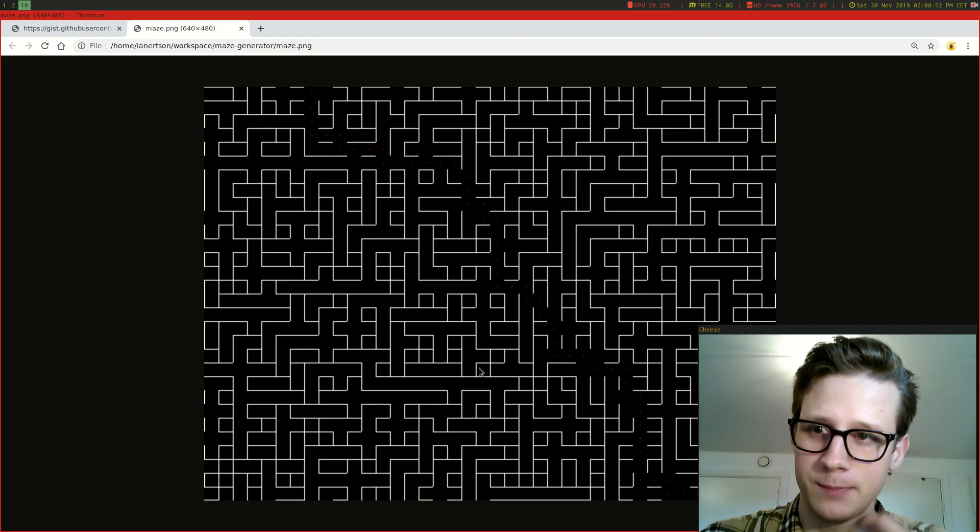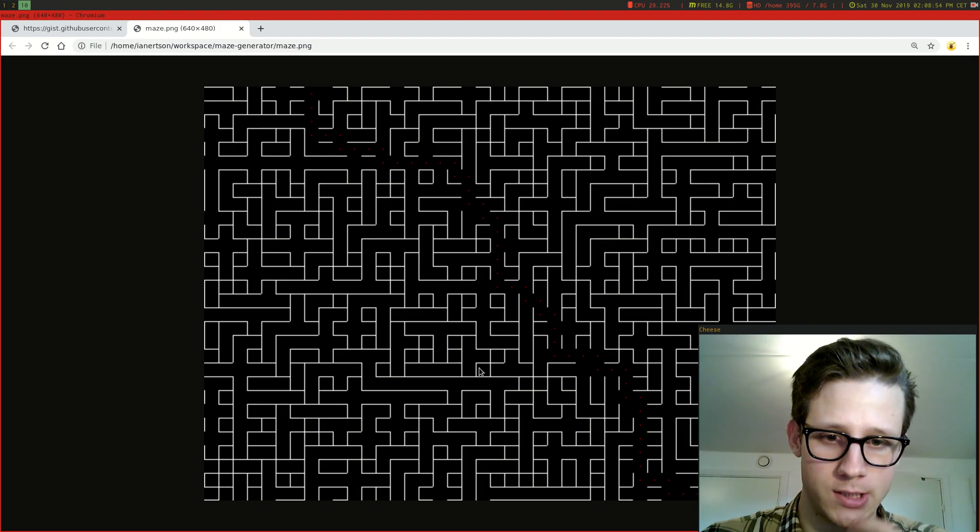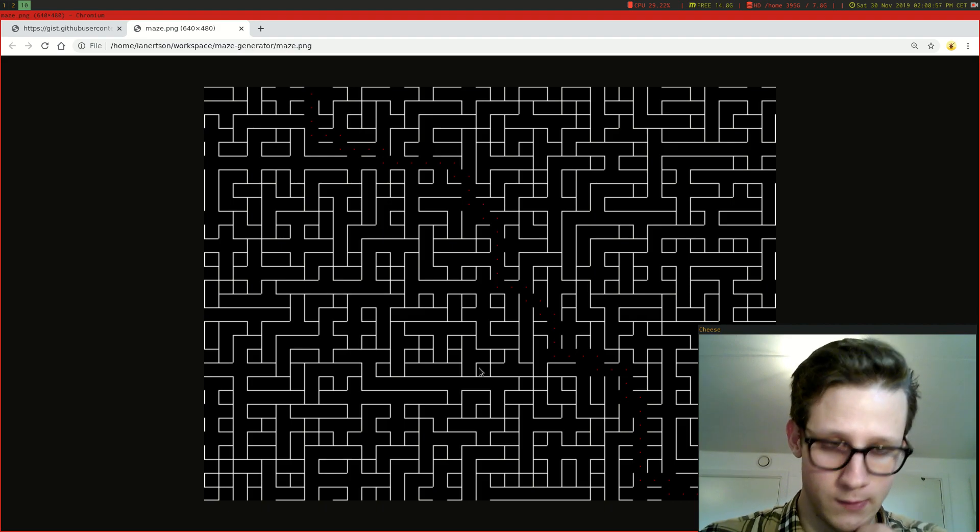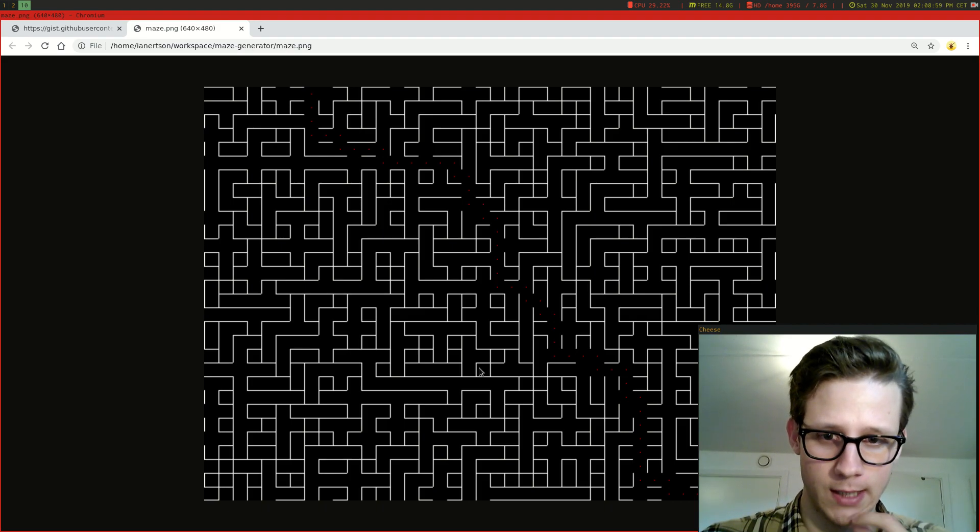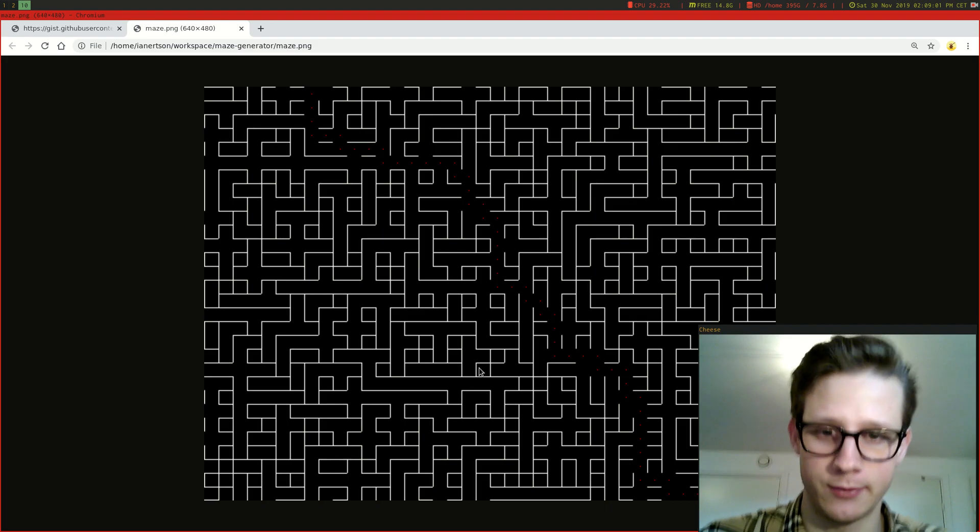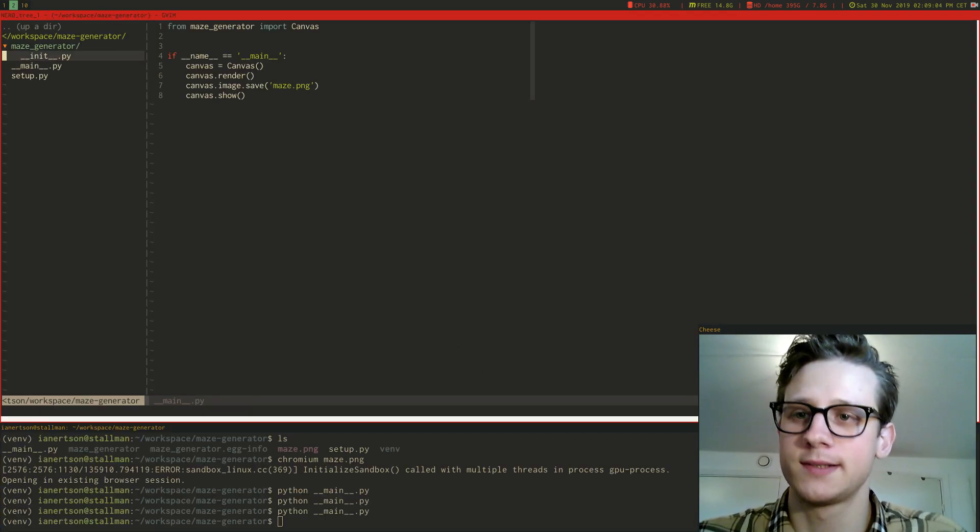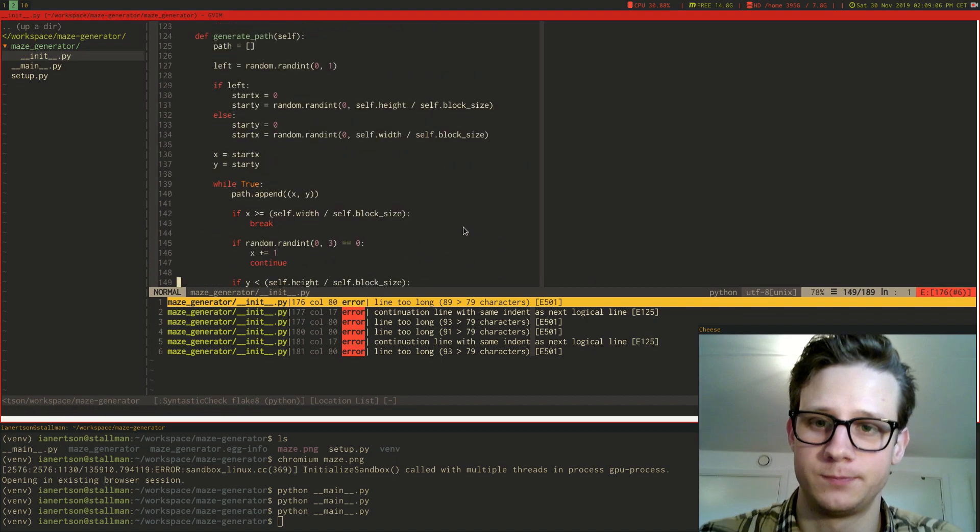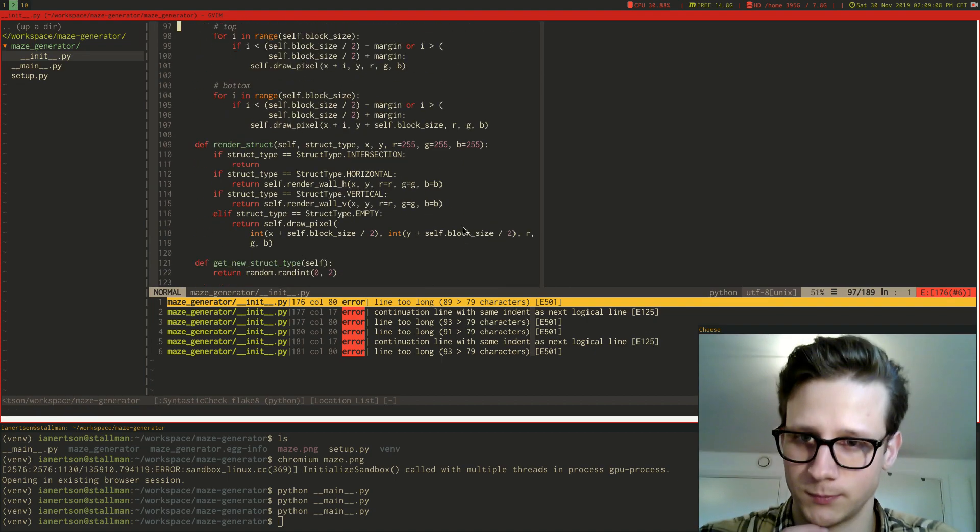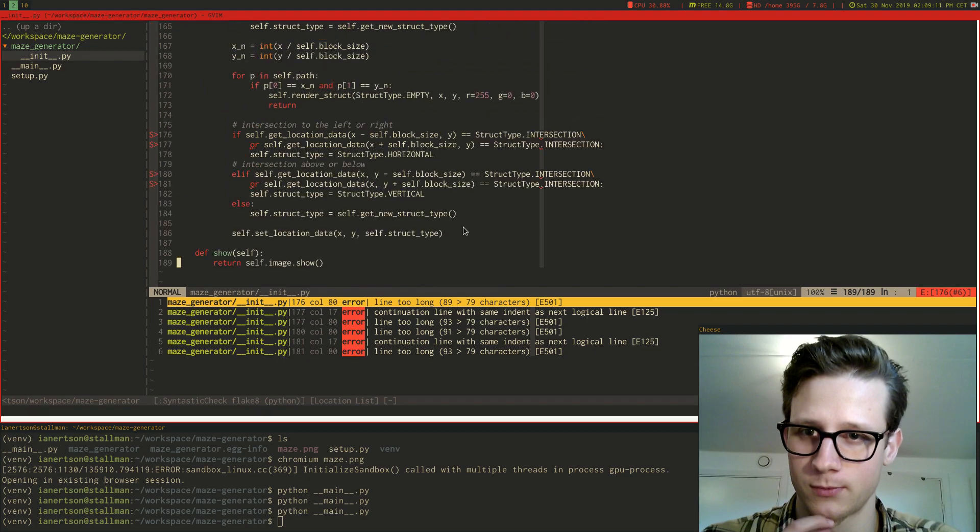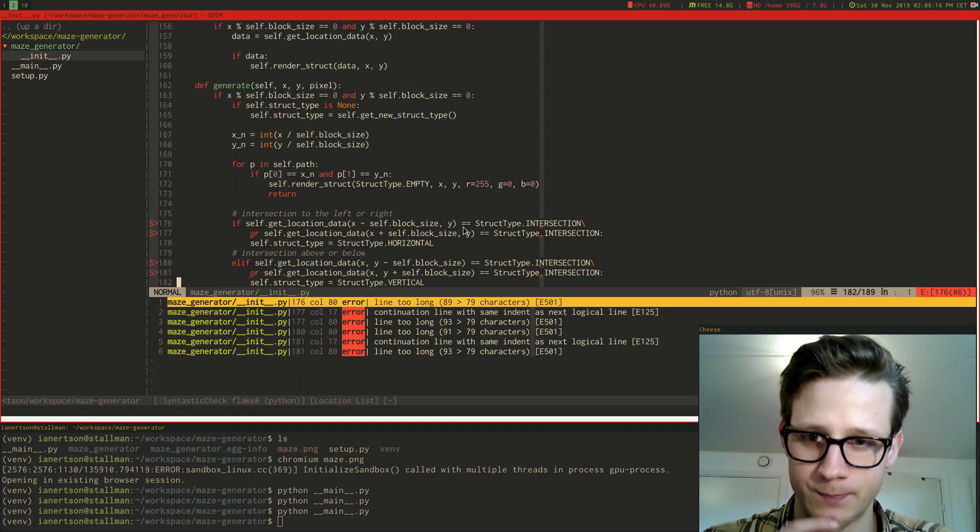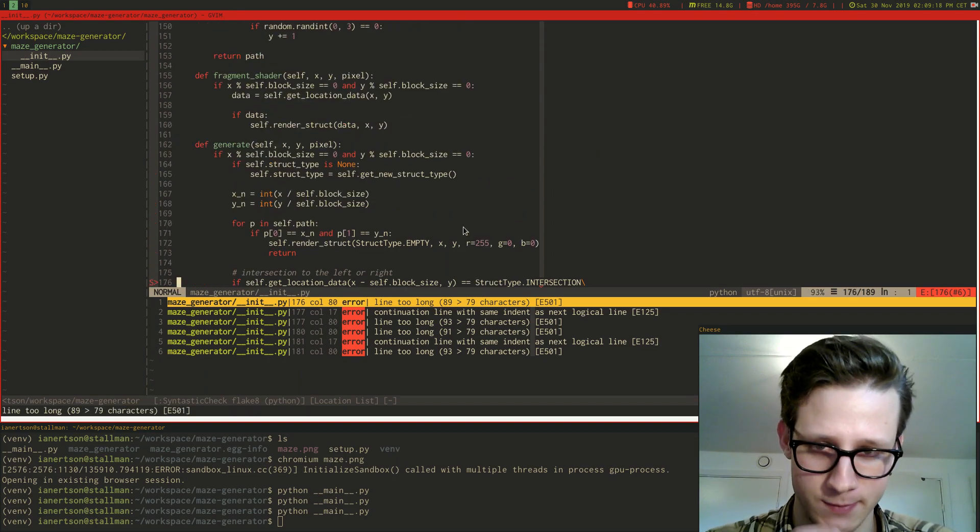So yeah, I'll put the link to this project in the description. Go check it out if you want to. What else is there to say about it? If you have any ideas for it, feel free to make a pull request if you want to. That's always fun.